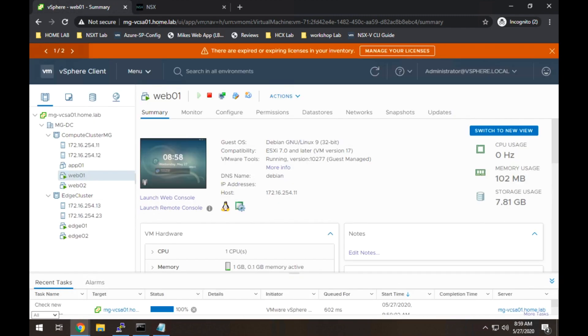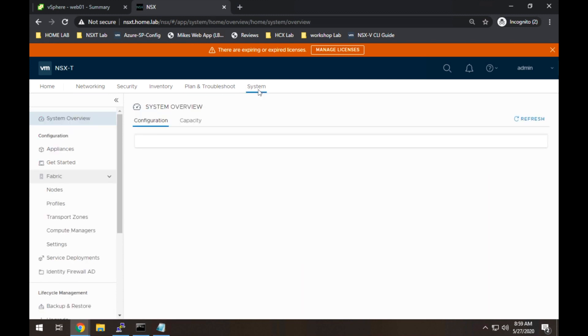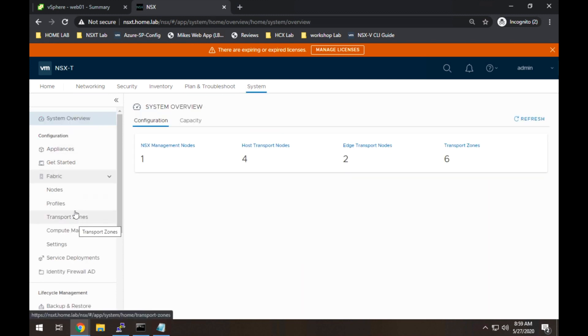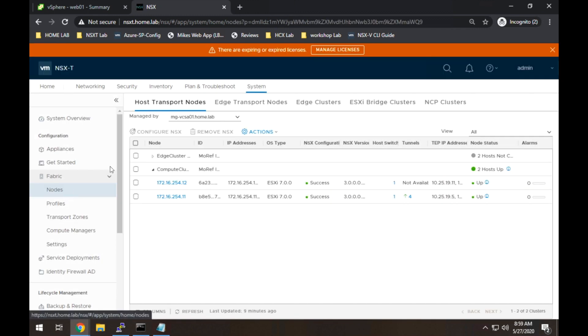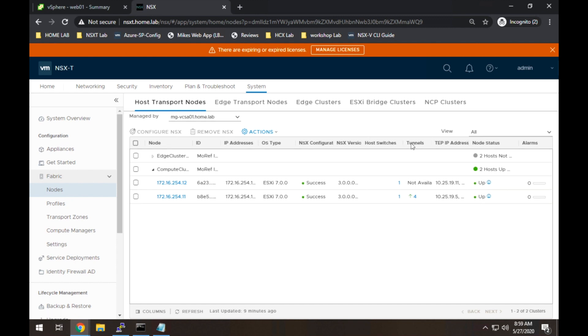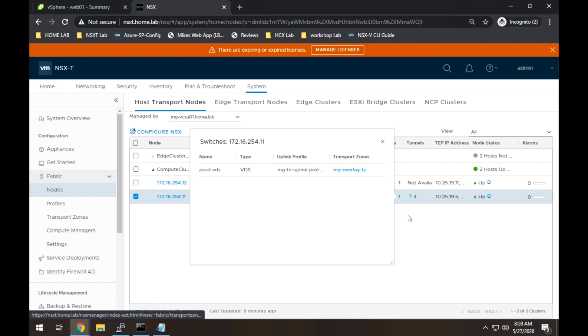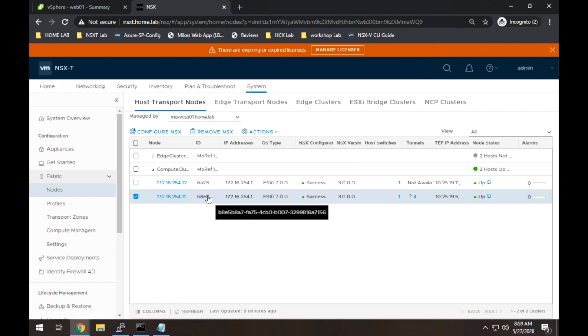And we'll go into NSX-T manager. And what we need to do is actually add the host to the transport zone. To do that, we're going to go to nodes. We're going to select our vCenter. And we're going to see our host here. Now if you go over here, you can actually see. Let me expand this. You can actually see the transport zones that have already been added to the host. Clearly the one we want to add has not been added.